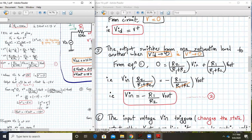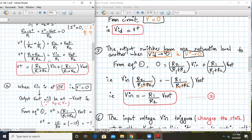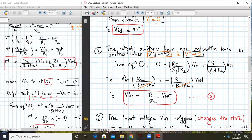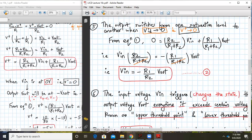From Equation 1, the output state will change when V+ approaches zero. So we substitute zero for V+: 0 = (R2/(R1+R2))·Vin + (R1/(R1+R2))·Vout. The denominator cancels, and we get Equation 2 in the red box: Vin = −(R1/R2)·Vout.